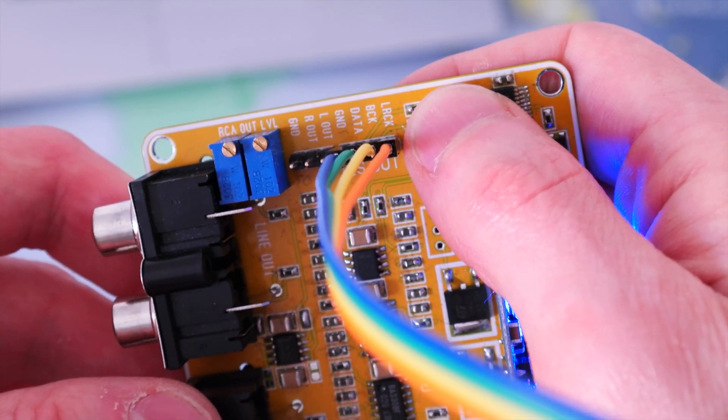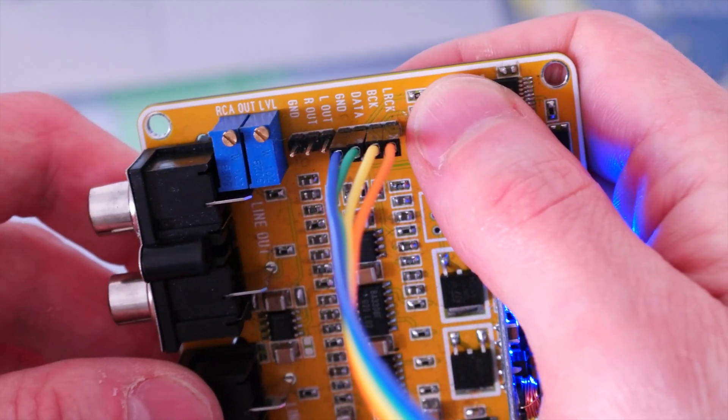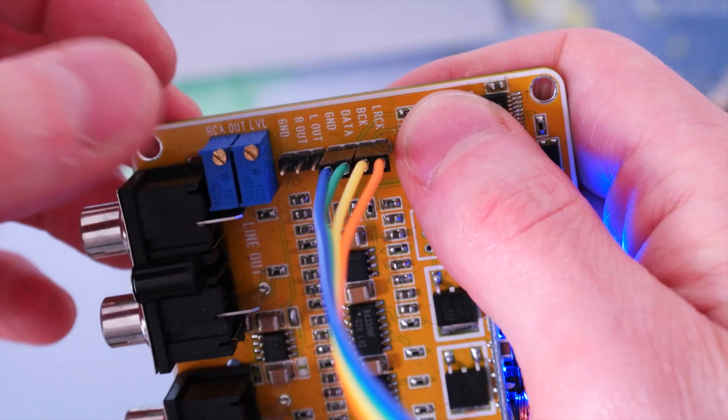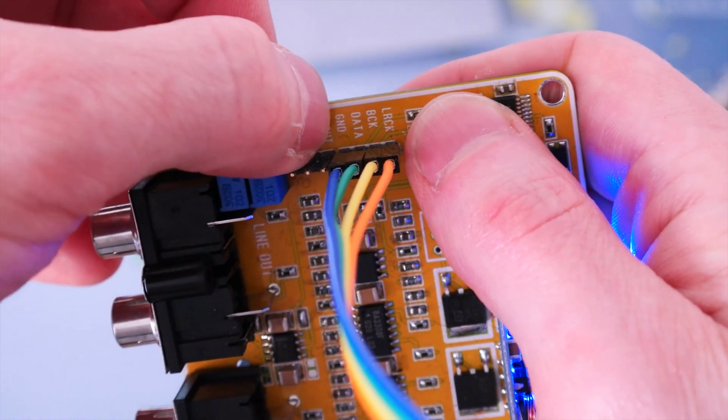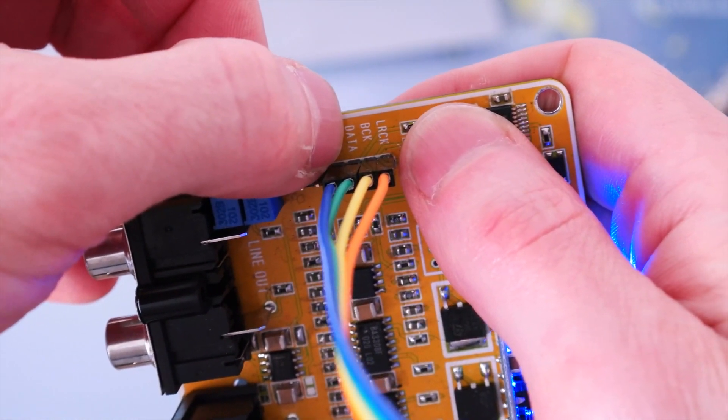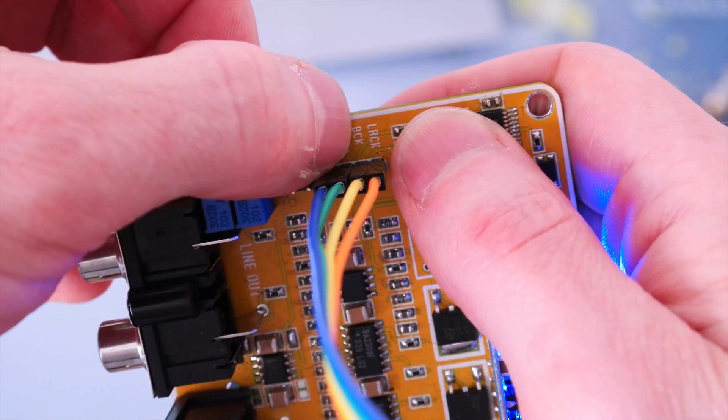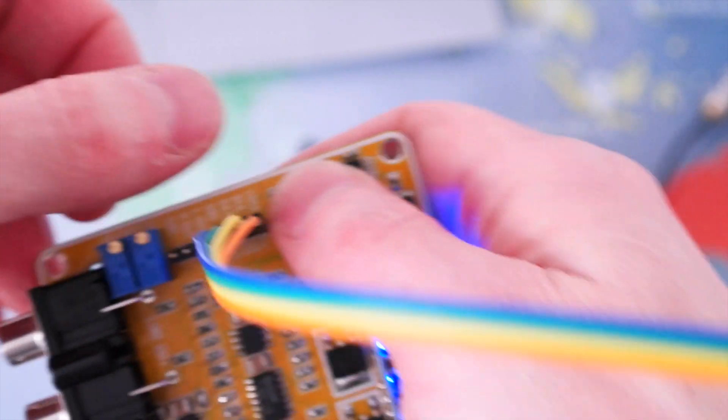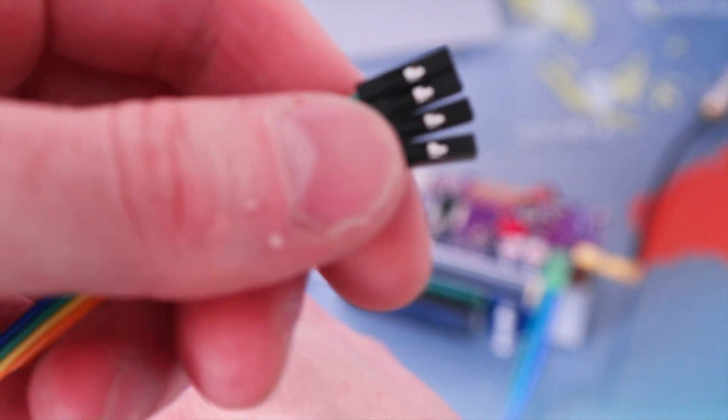So as you can see, there are only four wires we'll need to connect. This is the ground, this is the data, this is the BCK, and this is the LRCK.